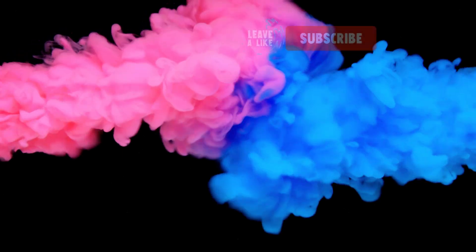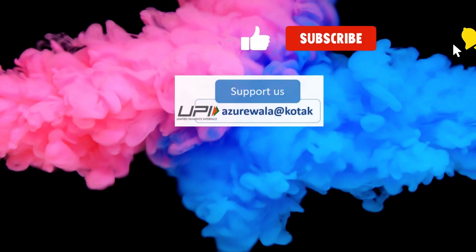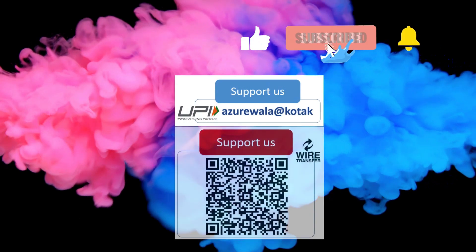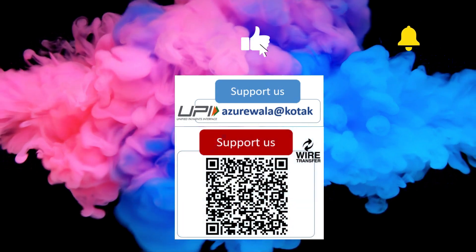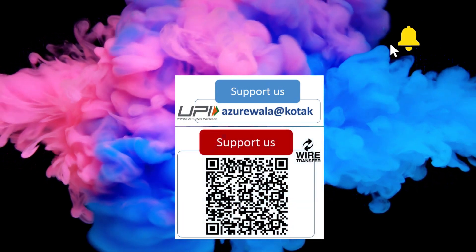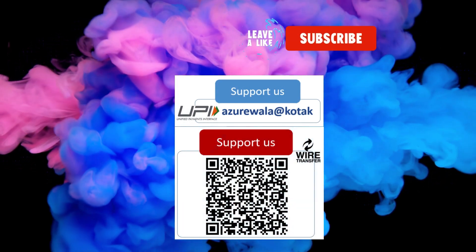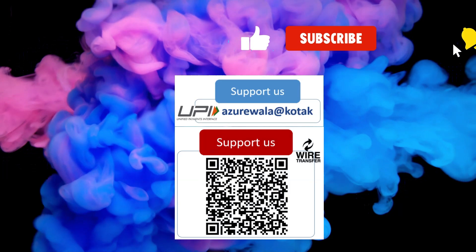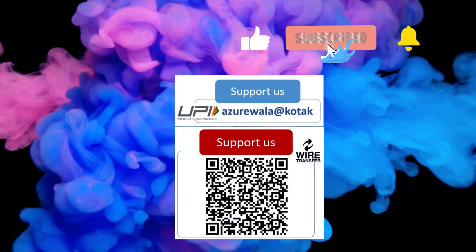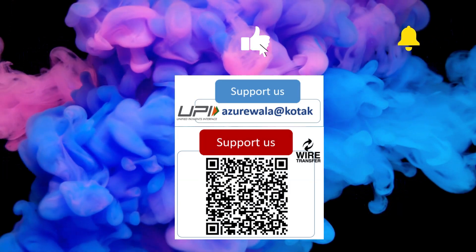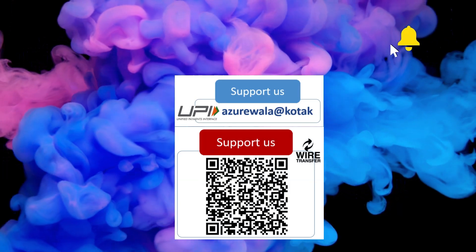I hope this video was informative for you. Please hit the like button. Subscribe to my channel. Press the bell notification icon. Thank you for watching this video. See you in the next video.